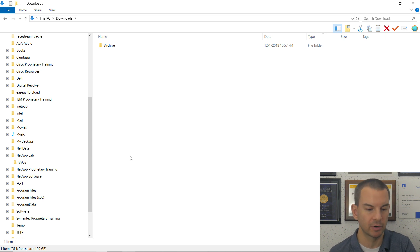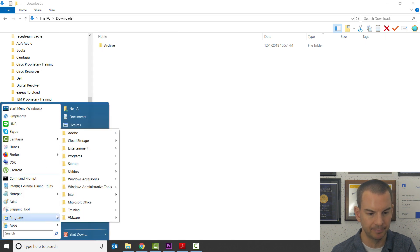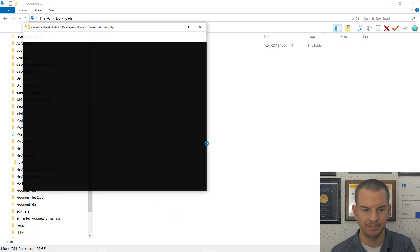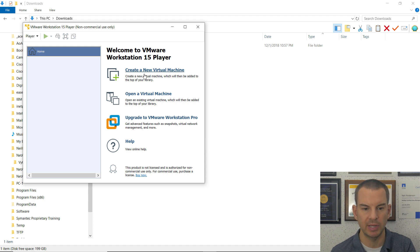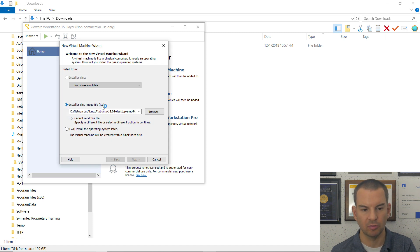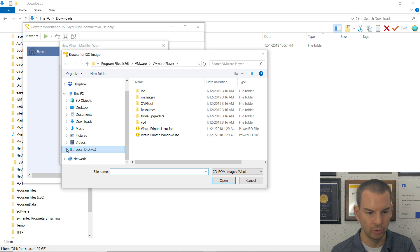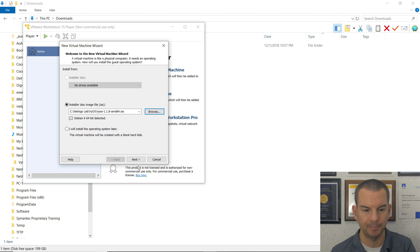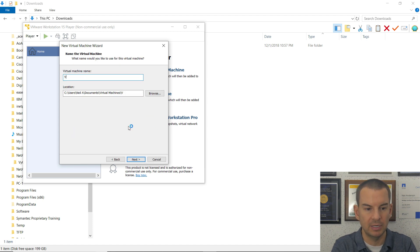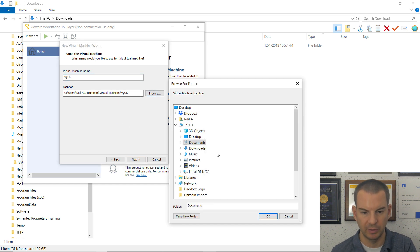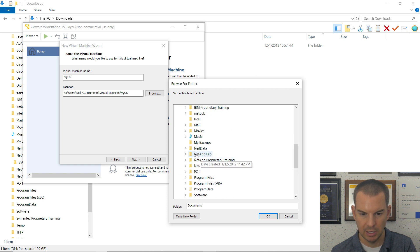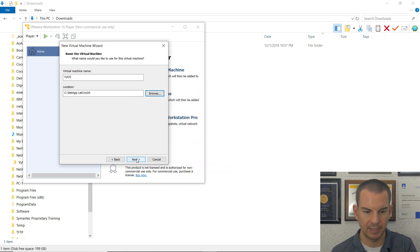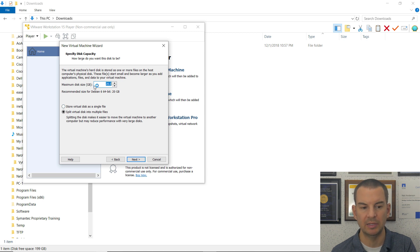Now we're ready to create the virtual machine. I'll open up VMware Workstation Player and create a new virtual machine. I need to browse to the ISO file, so I select 'Installer Disk Image File', click Browse, navigate to the NetApp Lab folder and the Vios folder, and double-click the ISO file. I'll name the virtual machine 'Vios', browse to the Vios folder at C:\NetApp Lab\Vios, click Next, accept the default disk size, store it as a single file, and click Next.